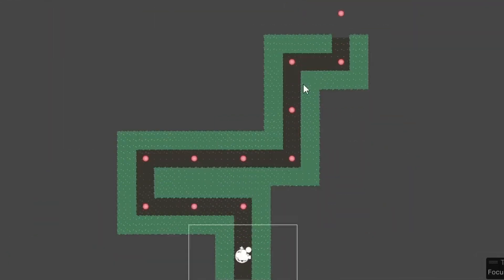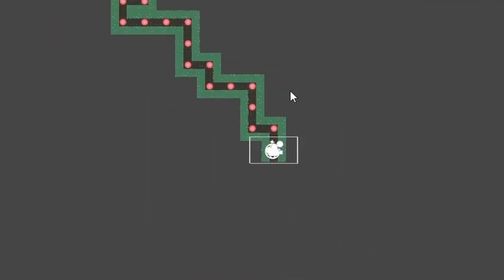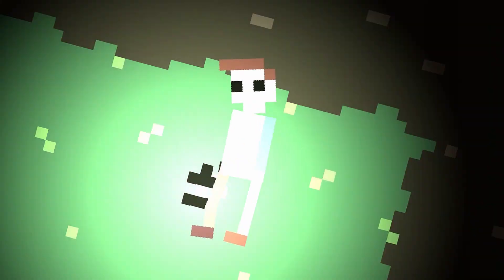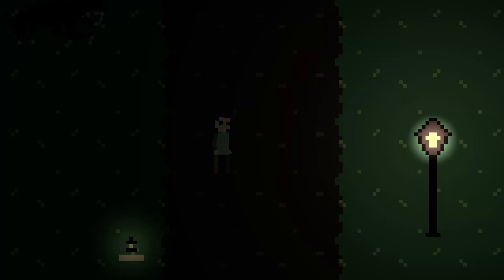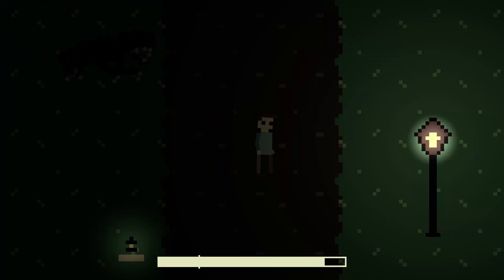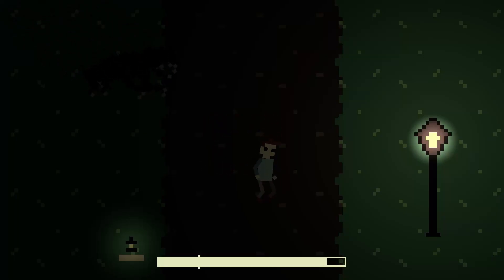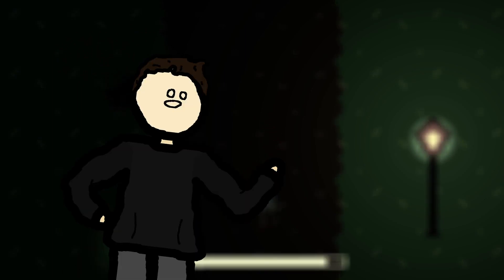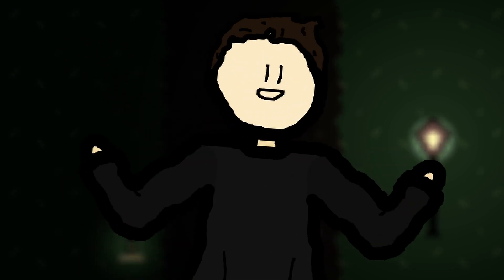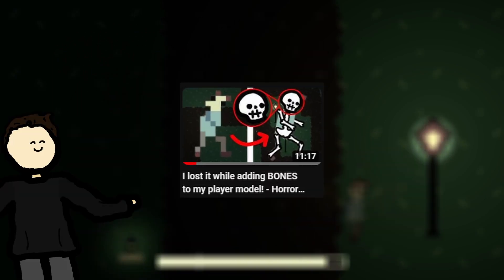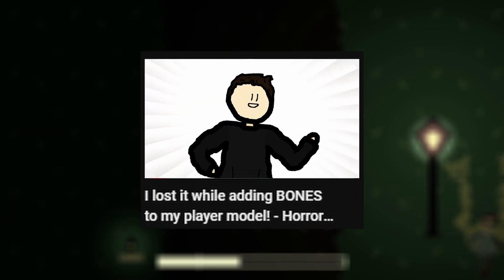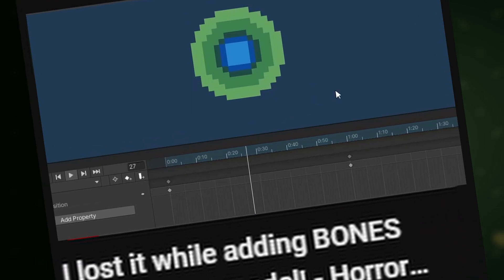Scary enemies, an amazing level generation, a lantern and more. I spent a lot of time working on my horror game over the last month. Oh, you are new and don't know what my horror game is? You should definitely check out my previous video if you want to know what it's all about.